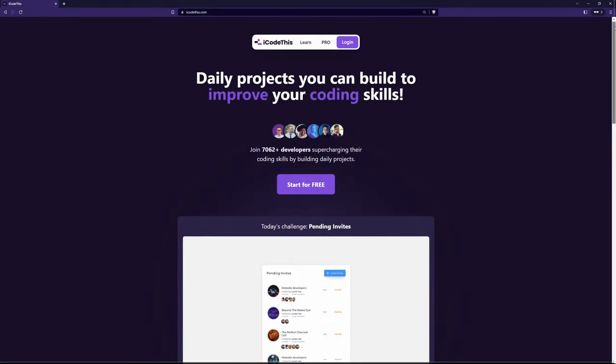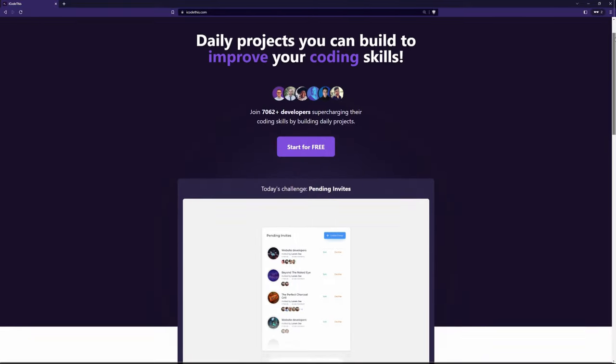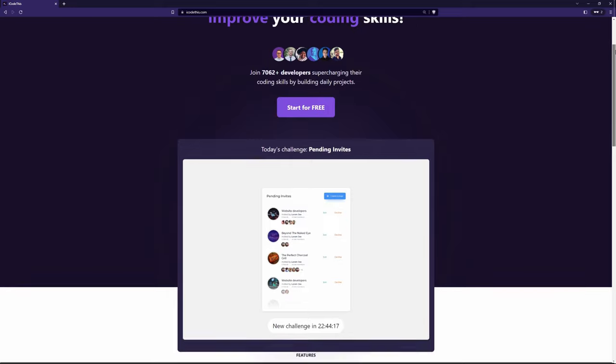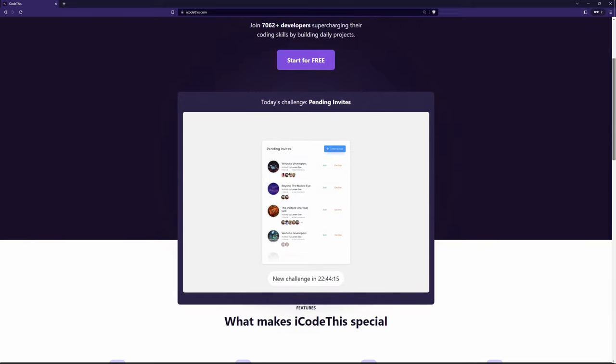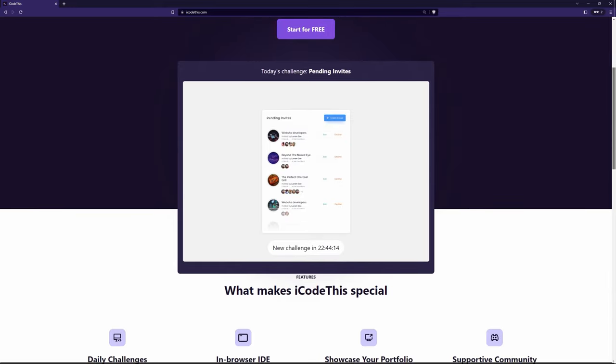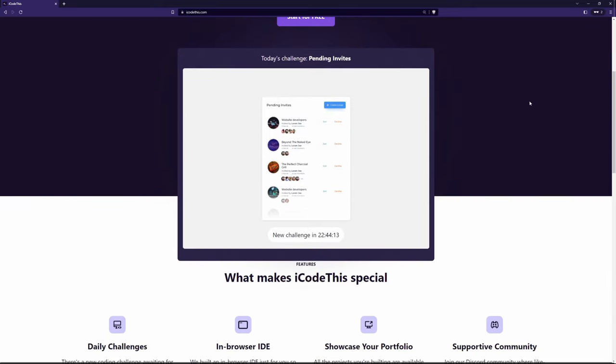In the meantime, check out icodis.com, which is a platform we've been working on where you can improve your coding skills by building daily projects, like this one.